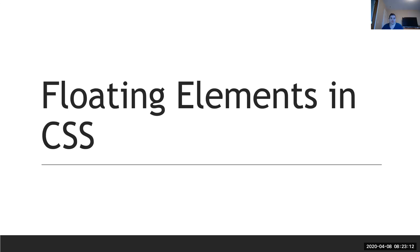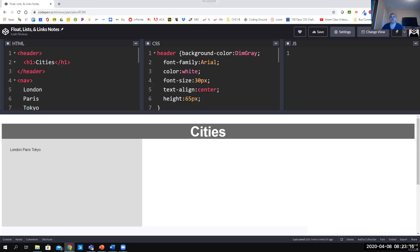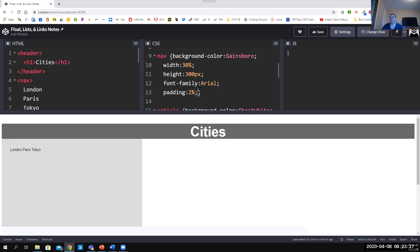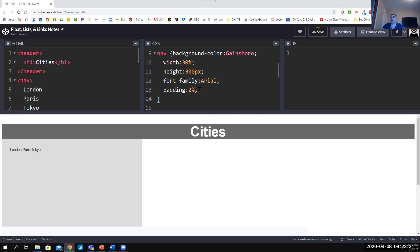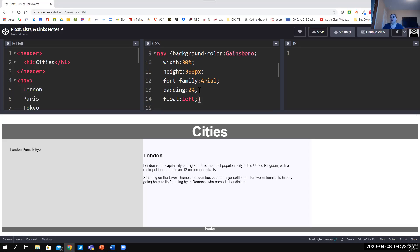Let's go ahead and float some elements in CSS — it's really simple. You want the nav to float to the left and the article to float to the right. Go to the CSS file because float is a style property. I'm going to float the nav to the left. The second I do that you can see that the article pops up, but this isn't showing the full article.